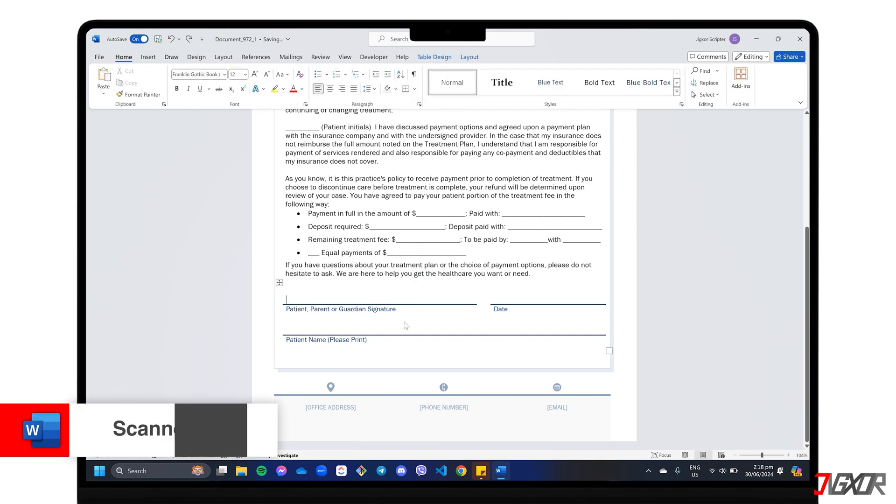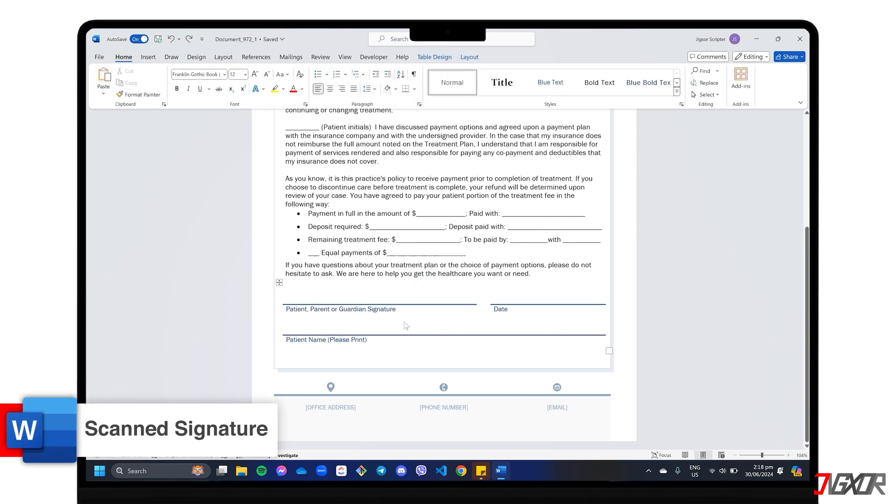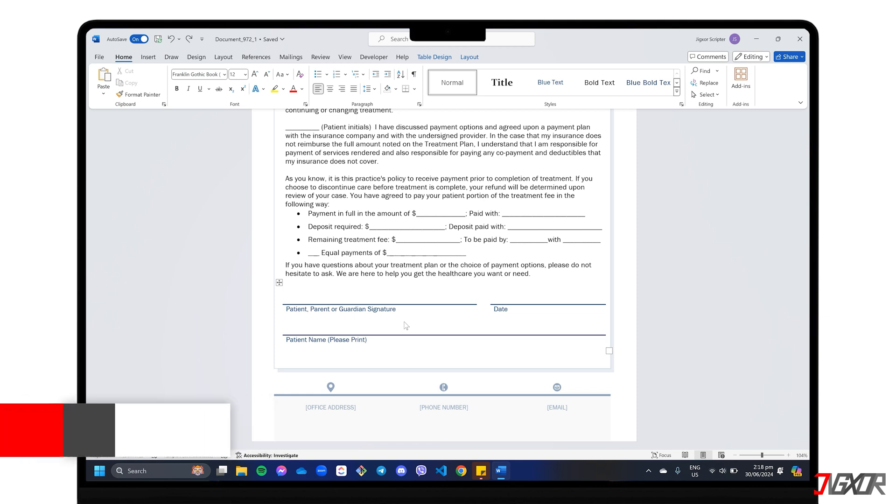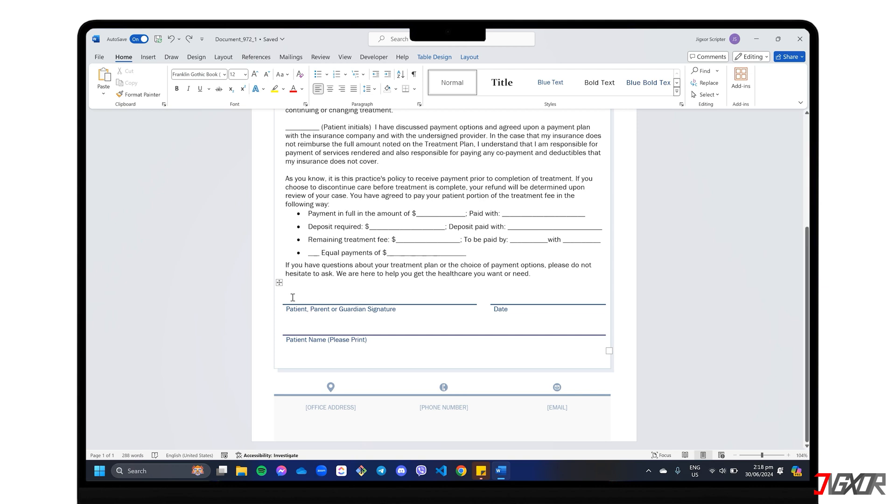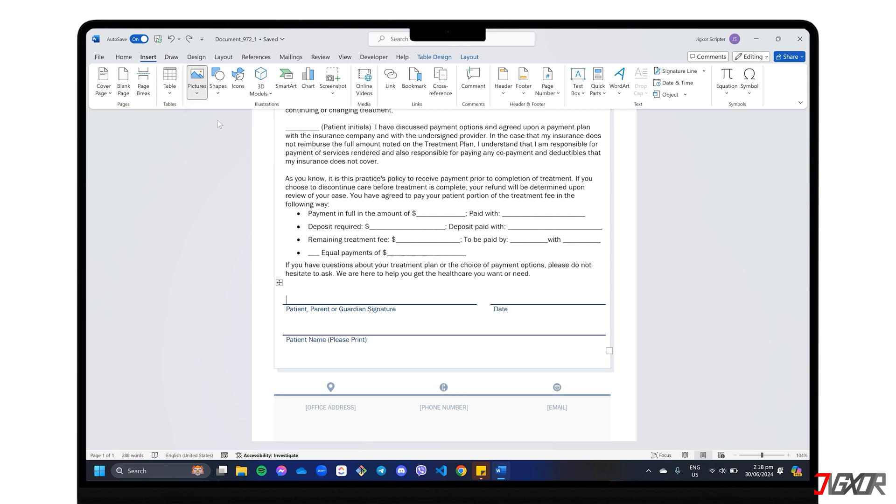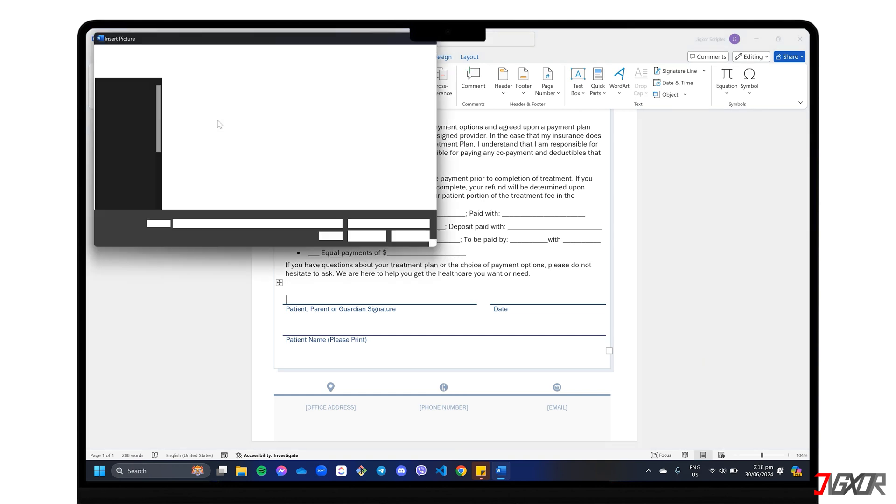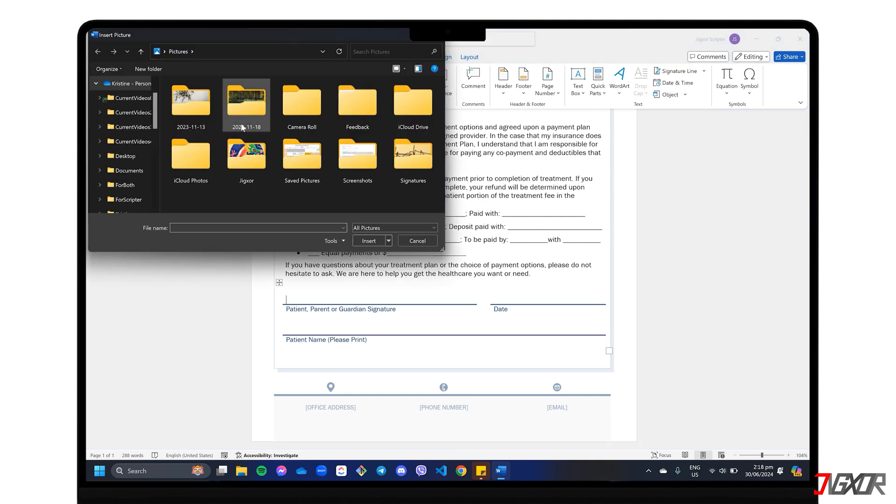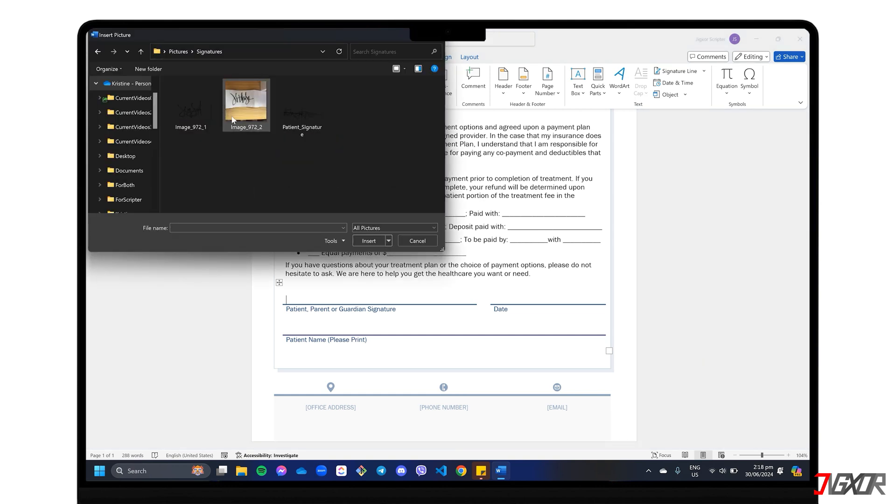If you already have a pre-made signature as a transparent PNG file, you can easily insert it into your Word document. Just position your cursor where you want the signature to appear. Then navigate to the Insert tab on the ribbon. Click the Pictures button and select this device from the drop-down menu. Locate the PNG file containing your signature on your computer and click Insert to confirm.